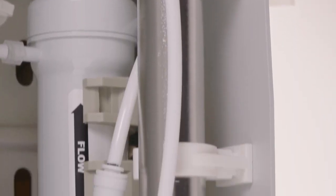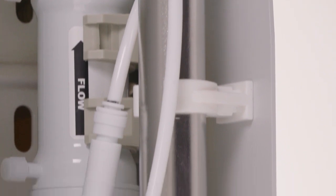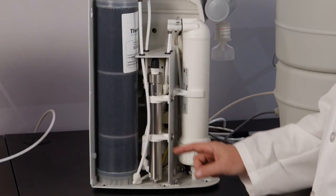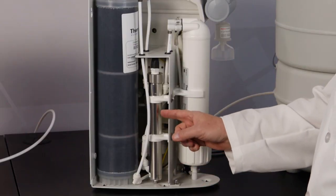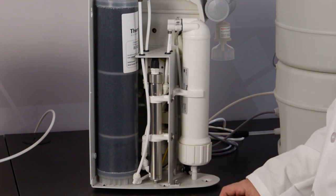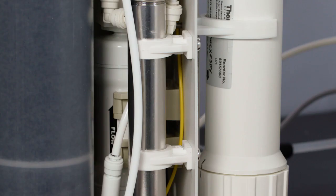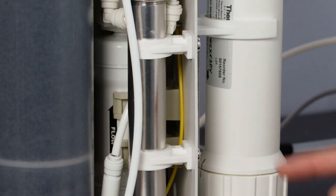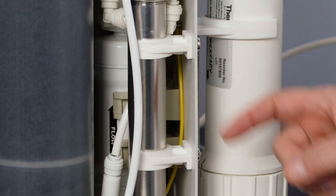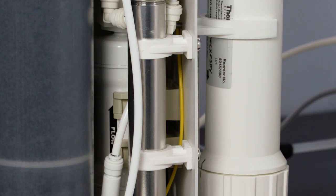The UV lamp takes a little more effort to access. For the sake of time, I'll show where it's located inside the system, but will not actually remove. There are two screws holding the bracket, and once they are loosened, the lamp is easier to access.